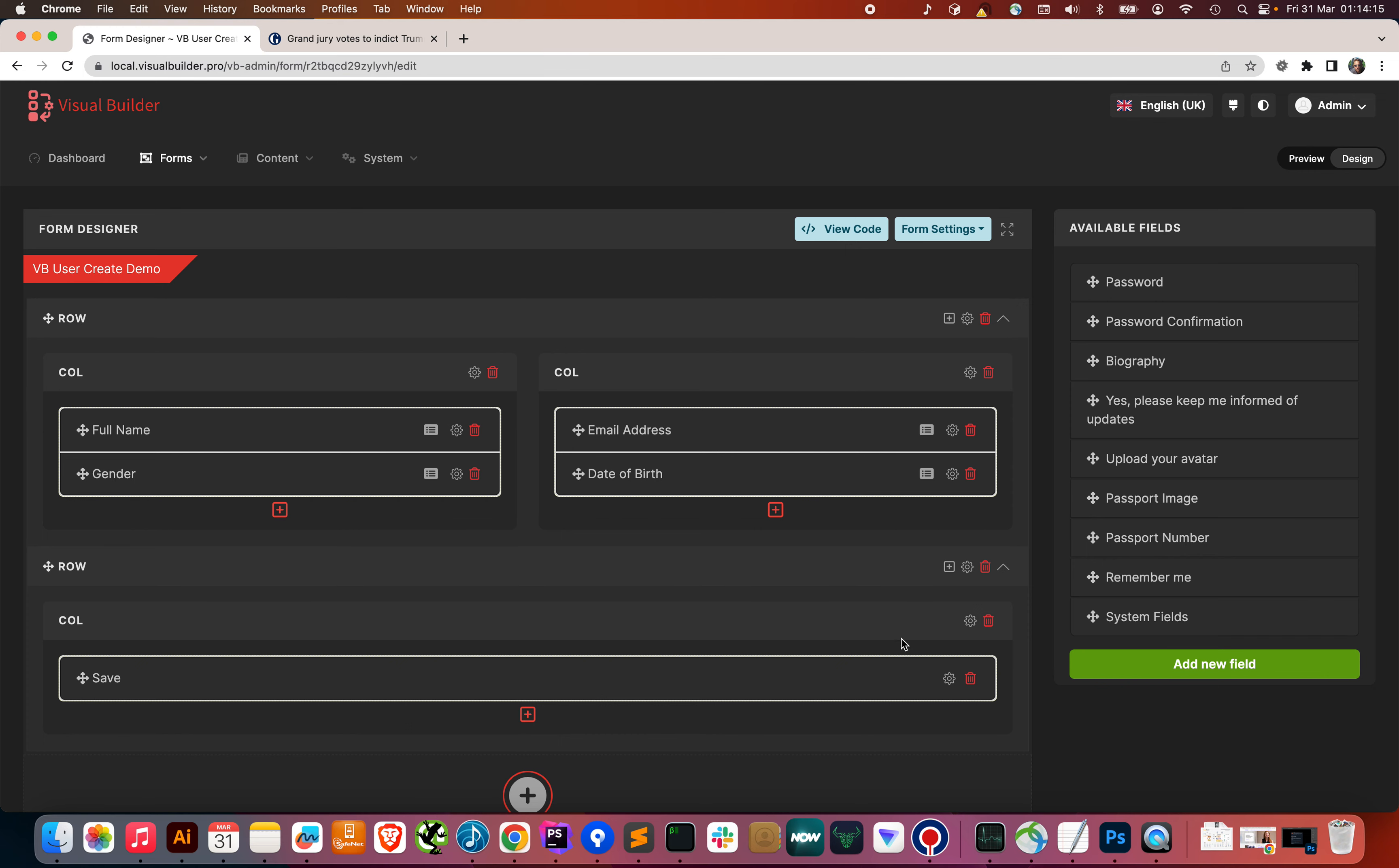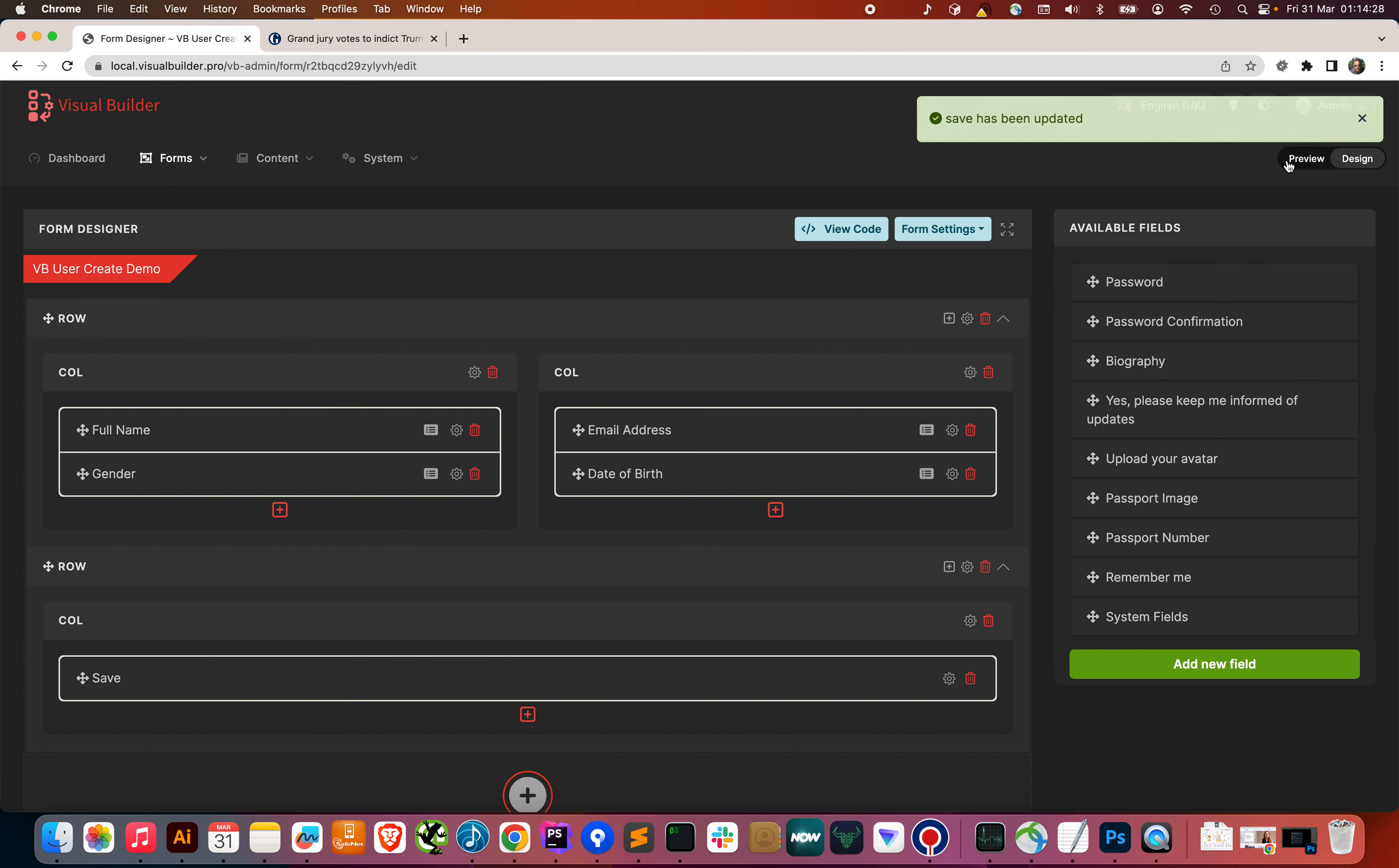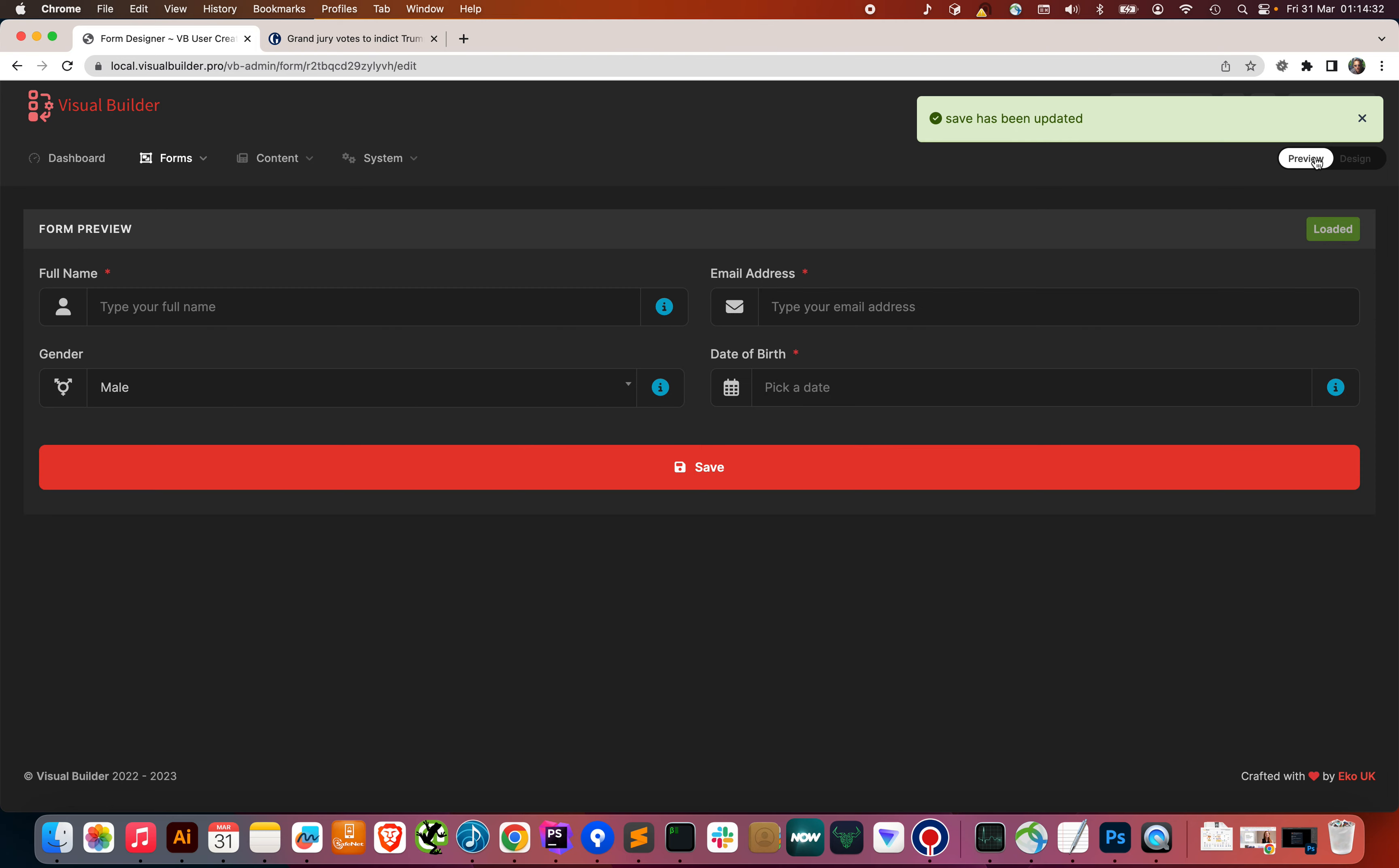We can go to the button settings and add a class of MT4. Save. Great. We've added some space. So, here's a form.